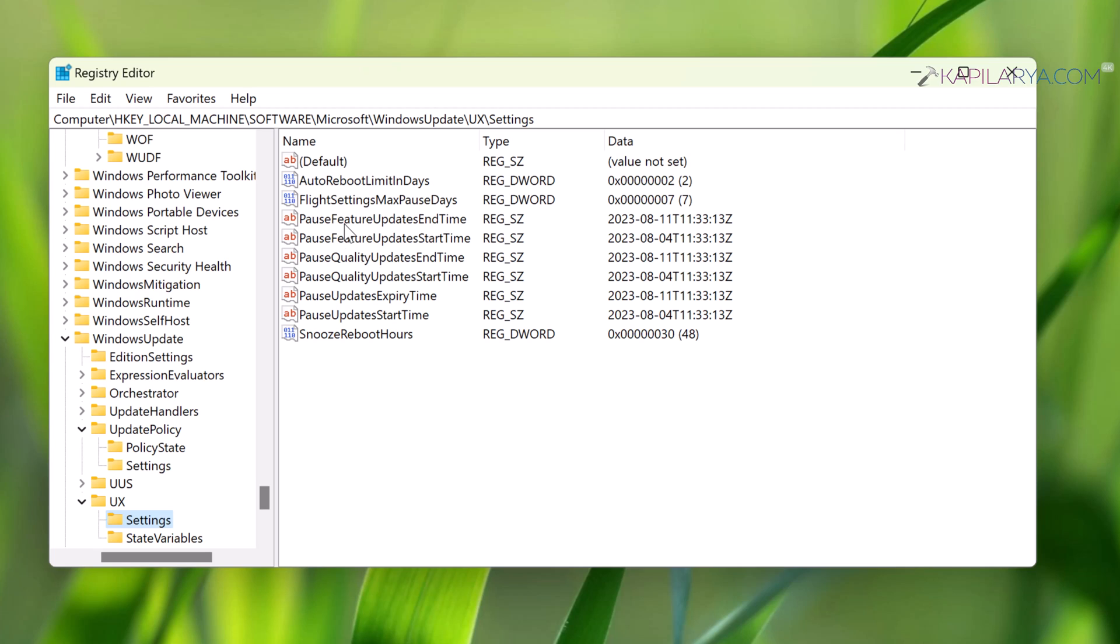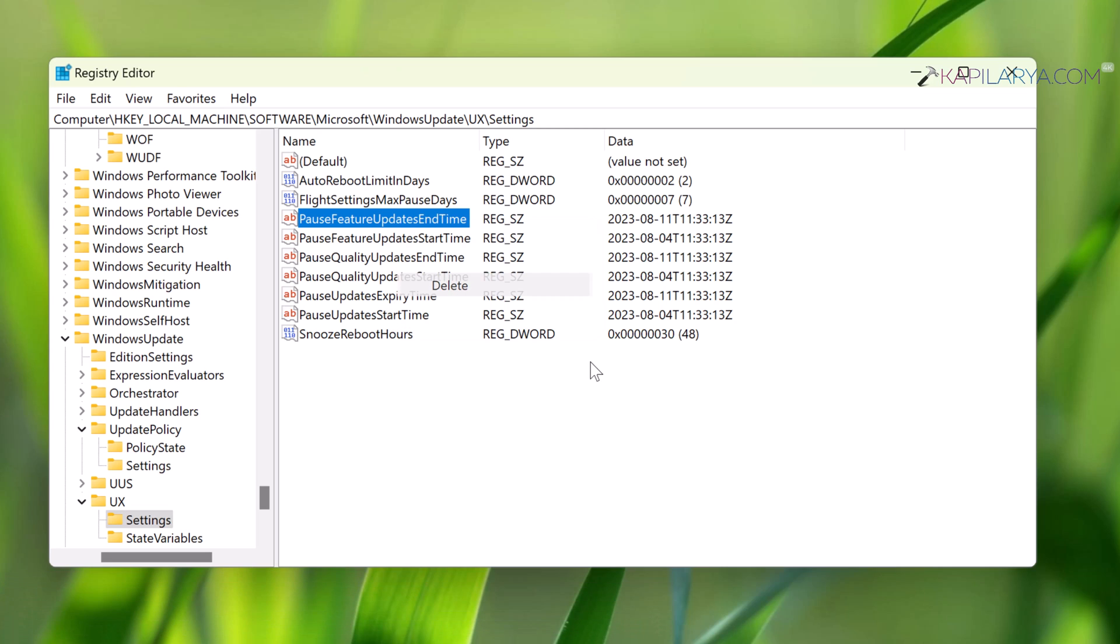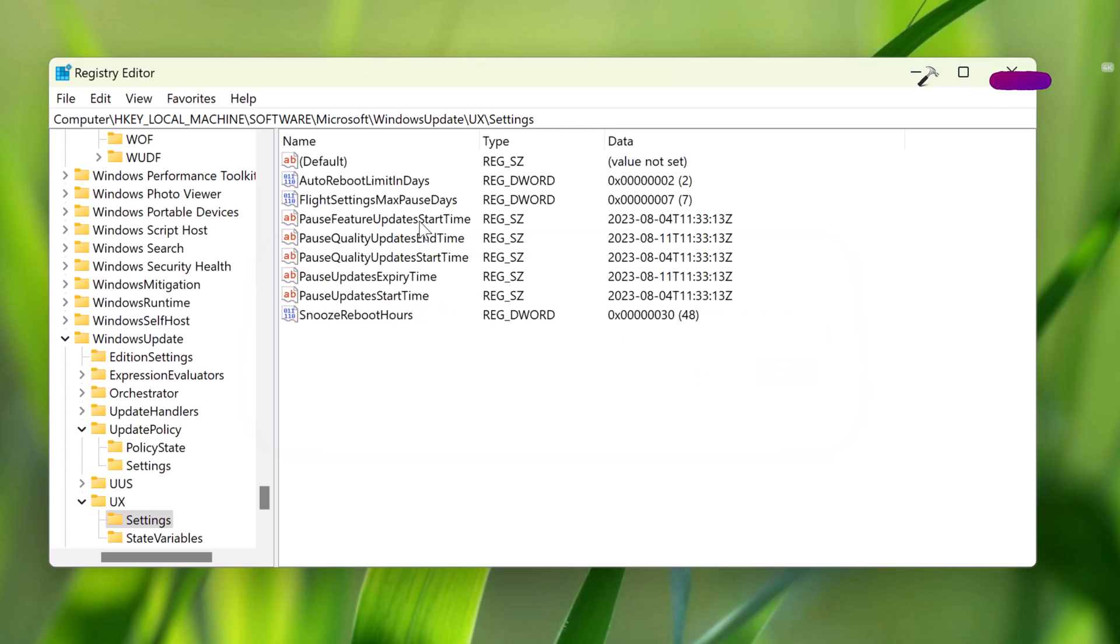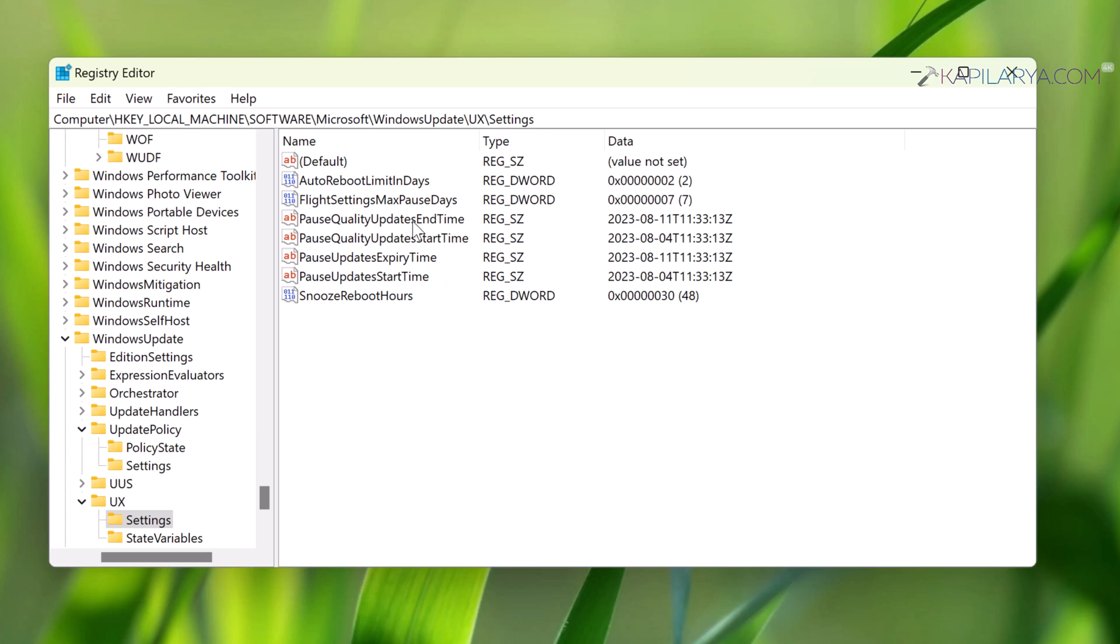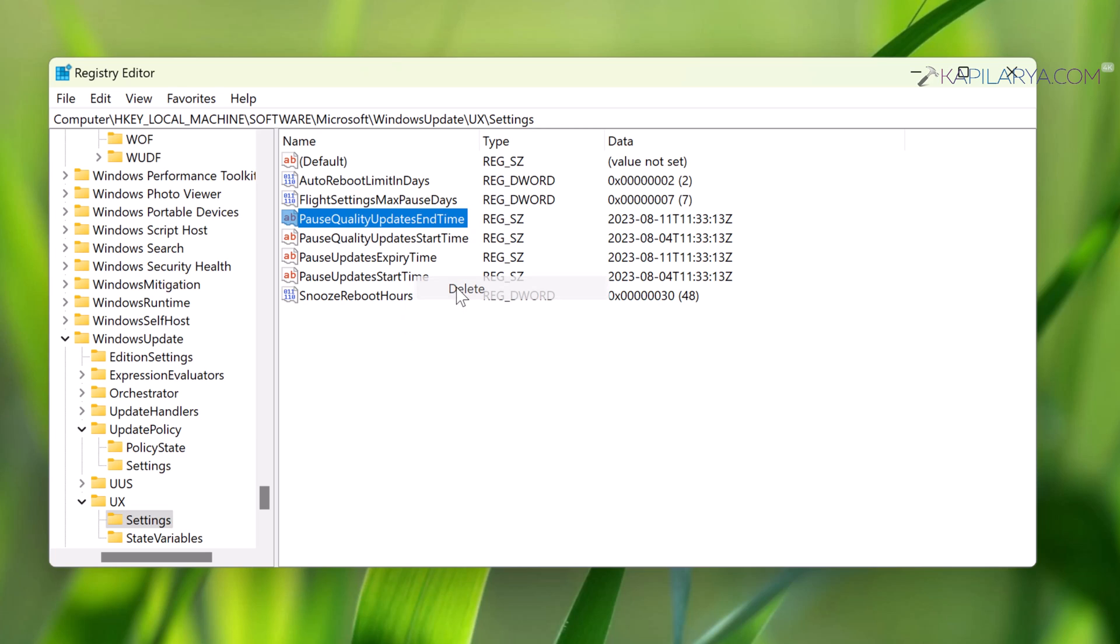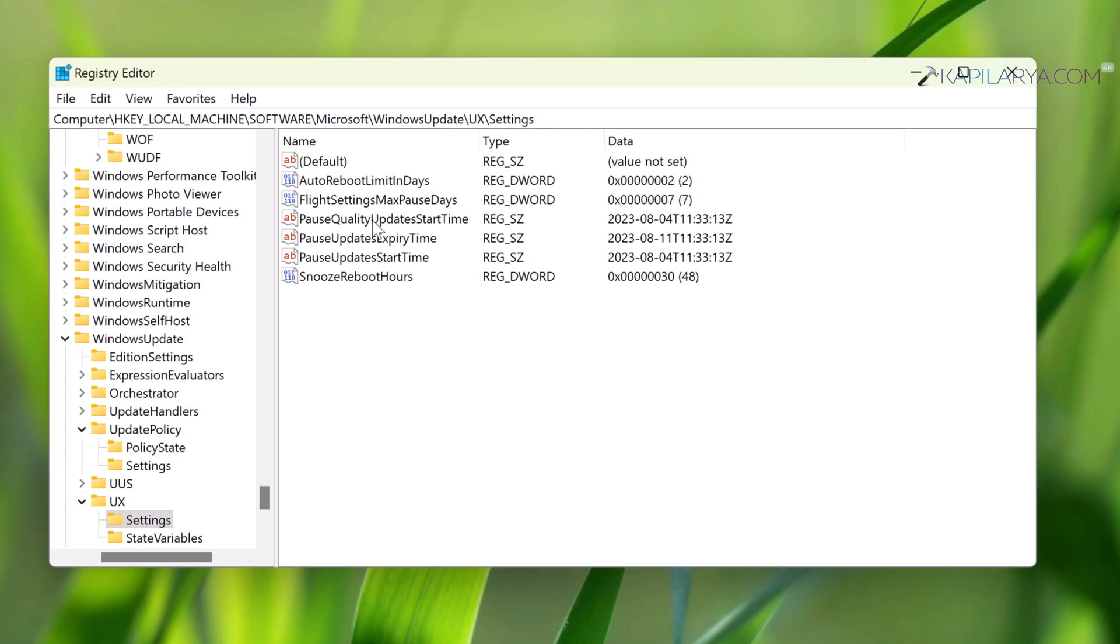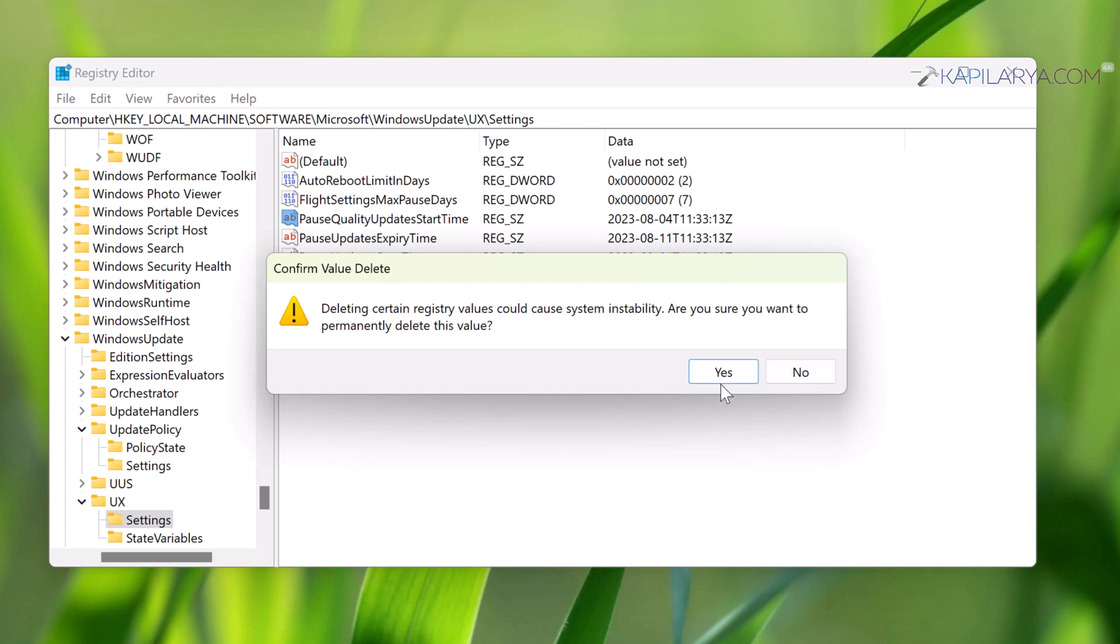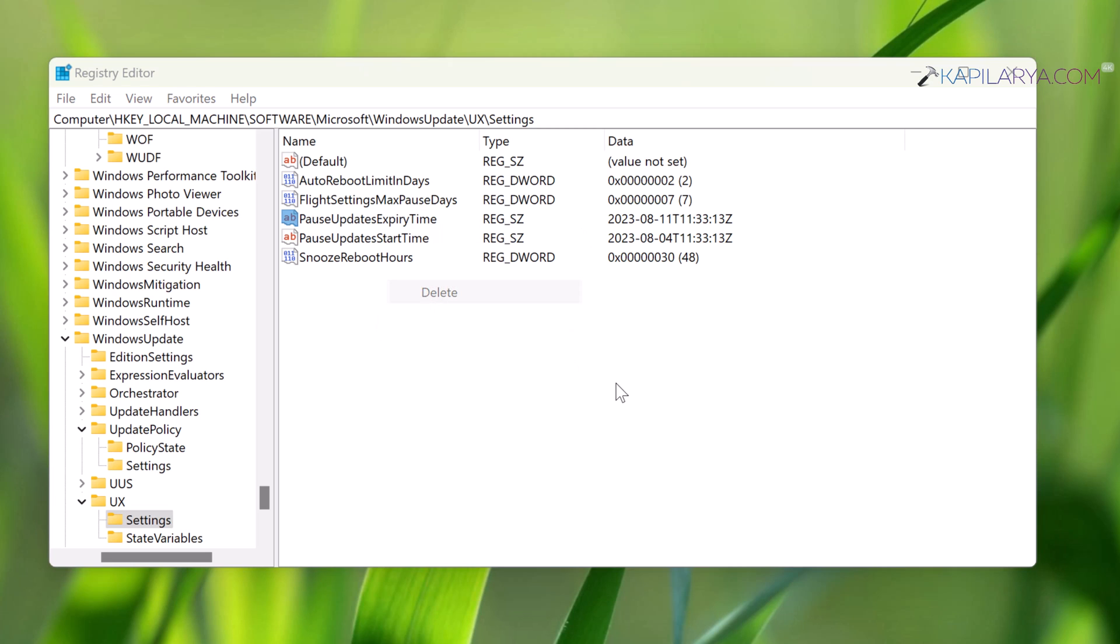You have to delete a few registry strings like PauseFeatureUpdatesEndTime. Click Yes in the confirmation prompt. Similarly, delete PauseFeatureUpdatesStartTime, PauseQualityUpdatesEndTime, PauseQualityUpdatesStartTime, and PauseUpdatesExpiryTime registry strings.